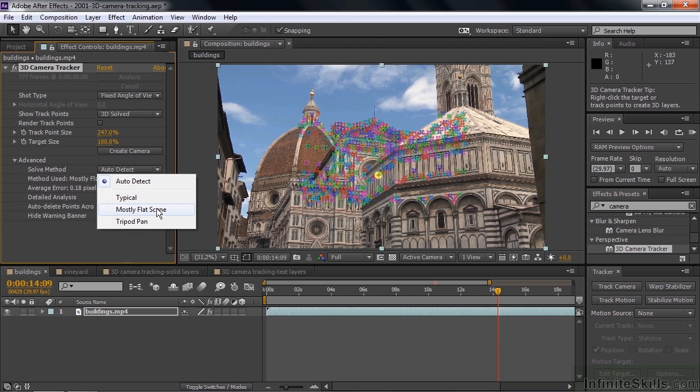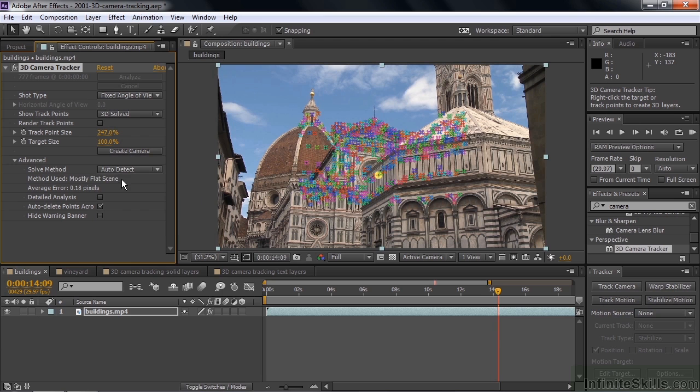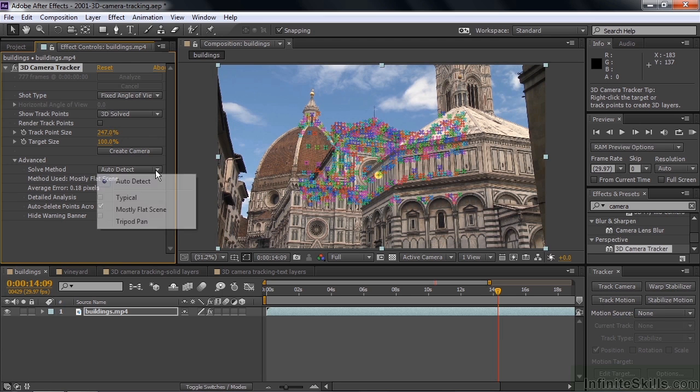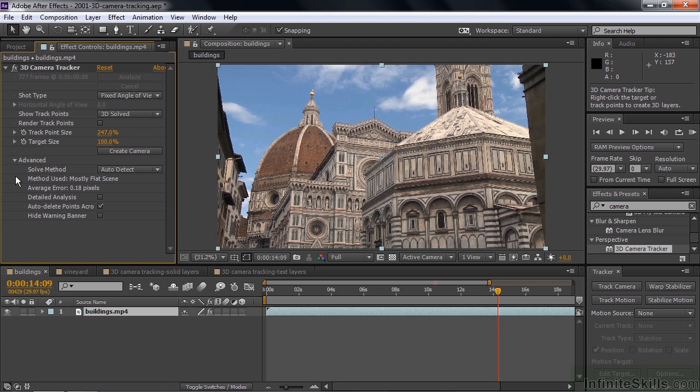Tripod pans are a little bit tougher to solve, so you need to tell After Effects this is a camera that's locked down but it's panning, as opposed to a trucking shot which is easier to solve. You can see the method that was used was the mostly flat scene. You don't need to say tripod pan because it wasn't really a pan, it's a zoom.